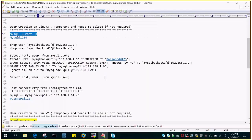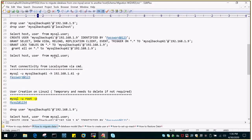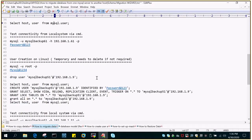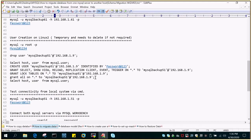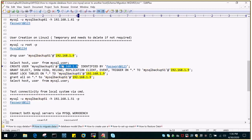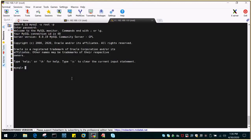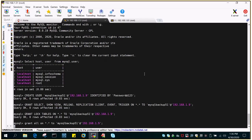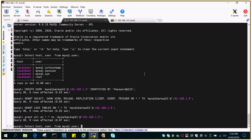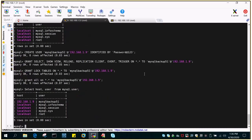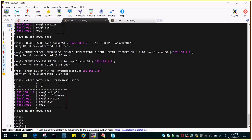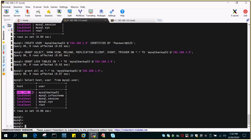We have to create a user on the source server whose name will be mysql-backup51, and it should be able to log in from my local system whose IP is 192.168.1.9. Let's create this user. This will have high privileges so that it can do everything on the source database server. Similarly, we will do it for the target database server.